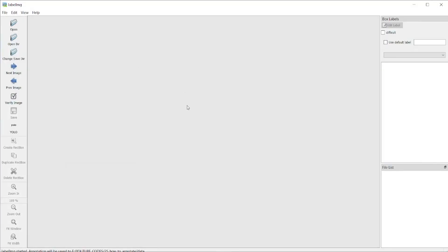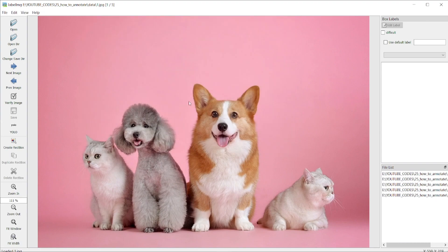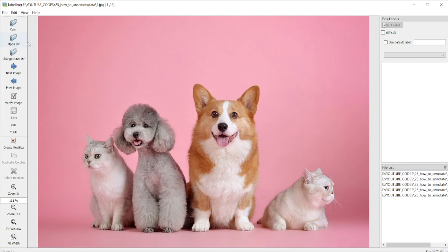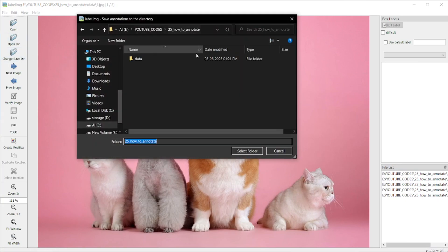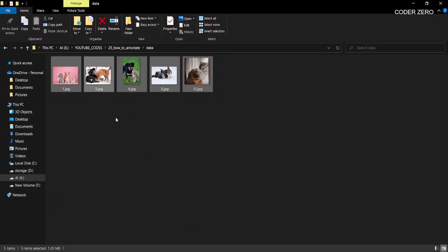This is the application we will be using for annotation. Click 'Open Directory' and go to the directory where you have saved your data. Select that folder — you can see the images we have here. Then select 'Change Save Directory' and choose the same folder, so the annotation files are saved there as well.